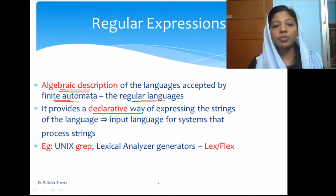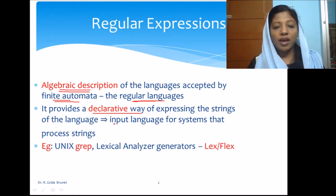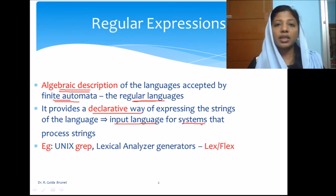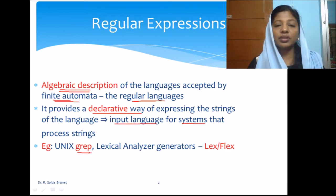The algebraic expression is a string, and this helps us to express any regular language as an expression which we can pass to any system that will process the language. So we have a way to give a language as an input to a system that is processing that language. For example, we have the Unix command grep, where we search for some string and can express the pattern using a regular expression.